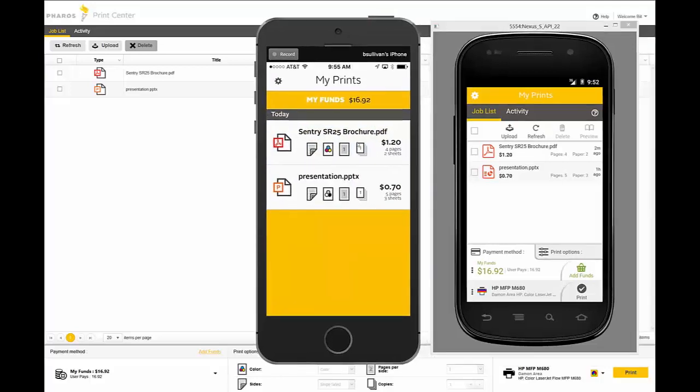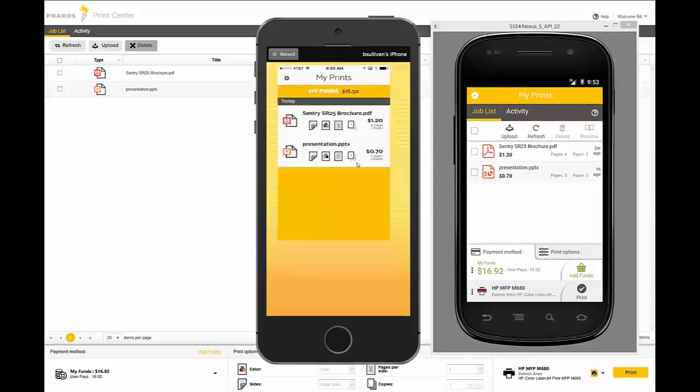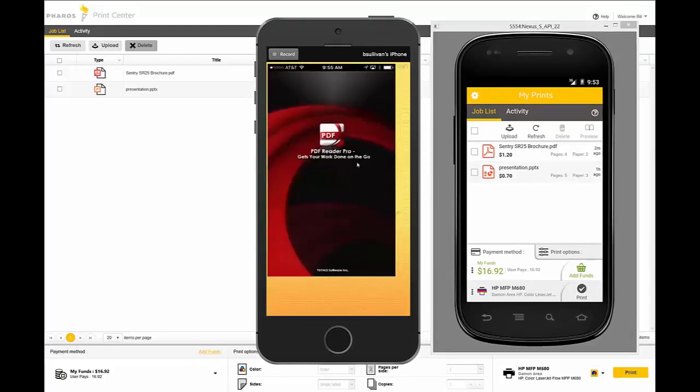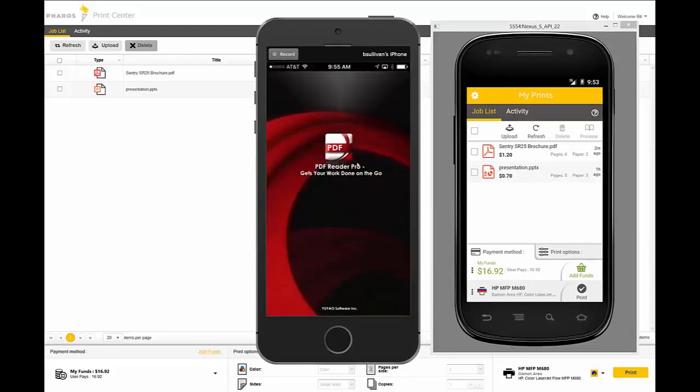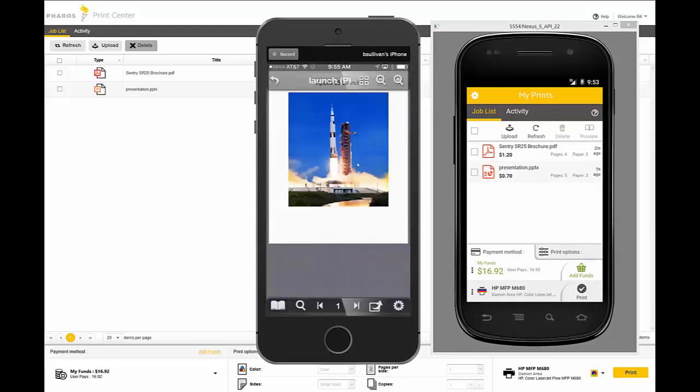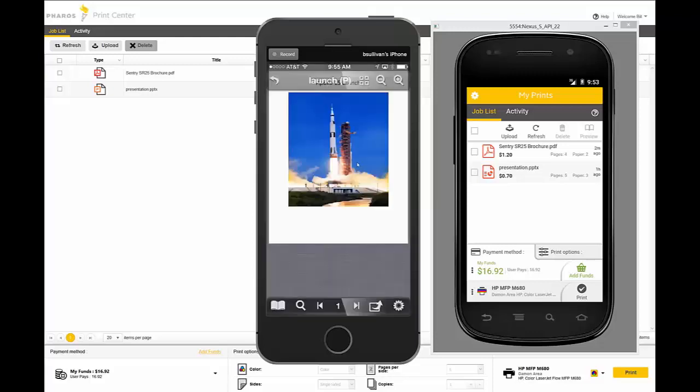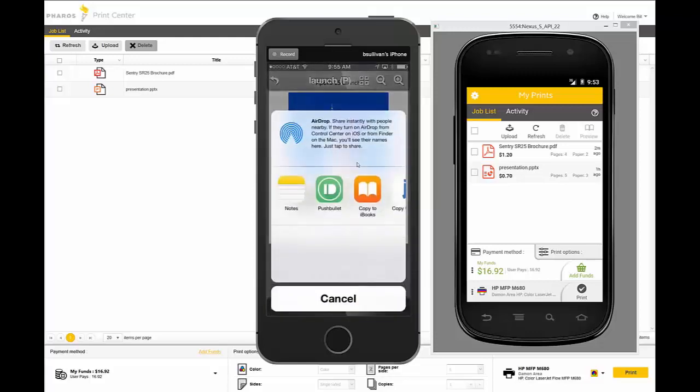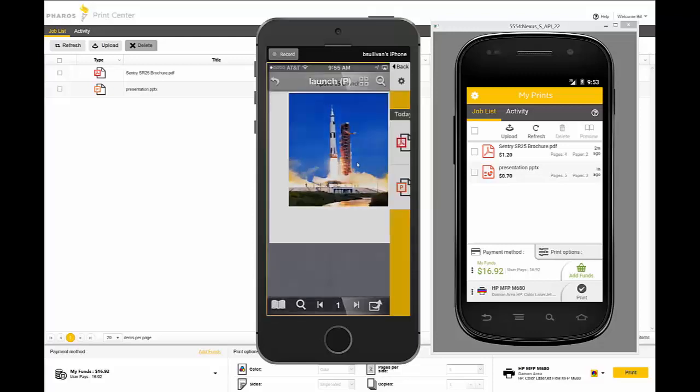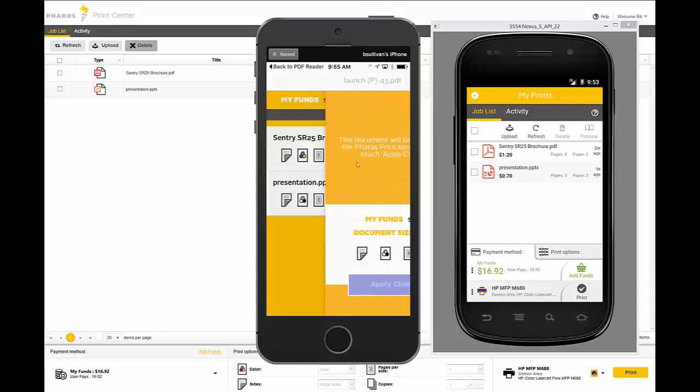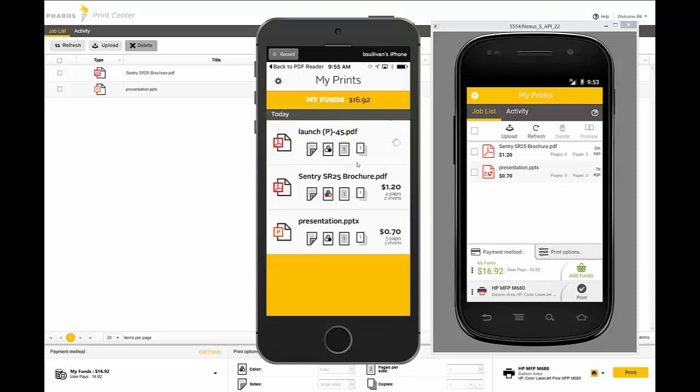They can see their funds that are available to them in any of these interfaces. And on the iOS device, we're showing the open-in workflow. So you could be in another application, see content you want to print, and get it directly into your Ferro Secure Queue for printing.